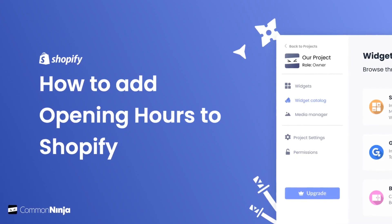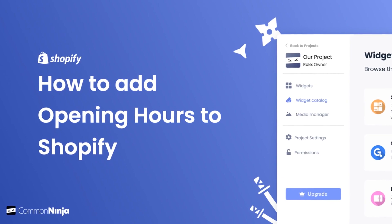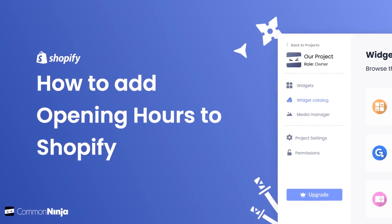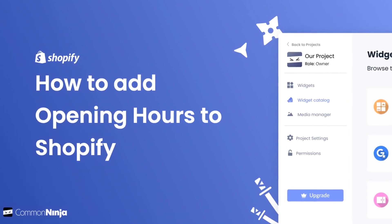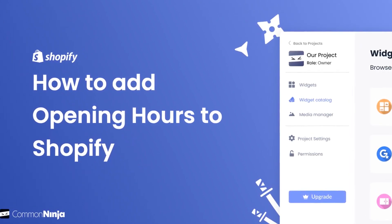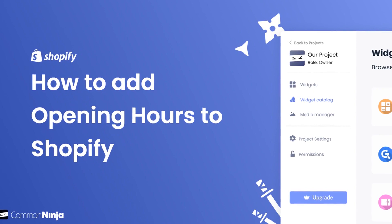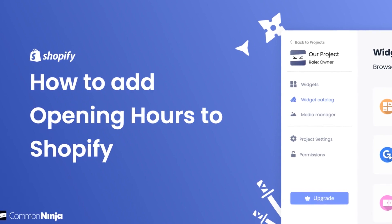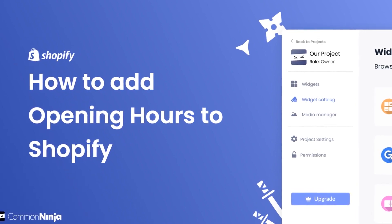Hi, my name is Daniel, and in this video I'll show you how to create an opening hours widget and add it to a Shopify store. Let's get started.